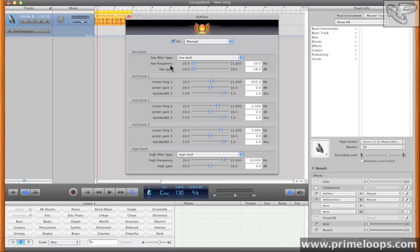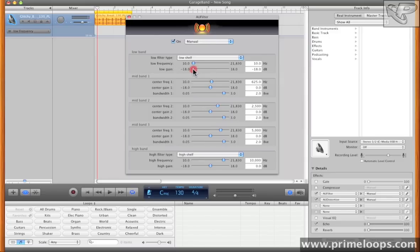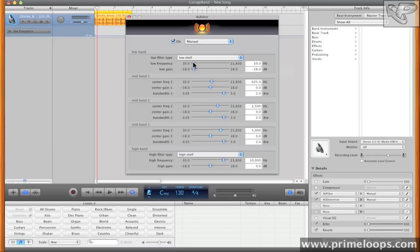Since I already have the low frequency set to be automated, I want it so that any frequency I choose here will be reduced in volume by 18 decibels. So I've brought the parameter all the way down. If I play back the loop, you can see what effect this has as I change the low frequency.